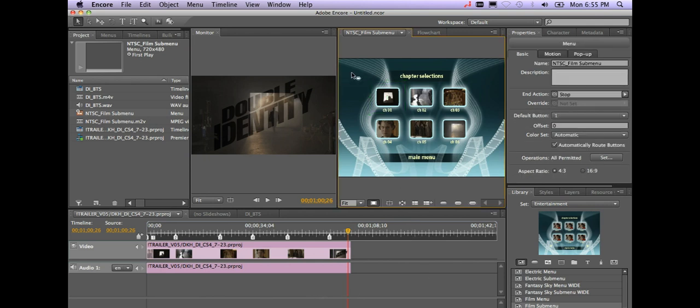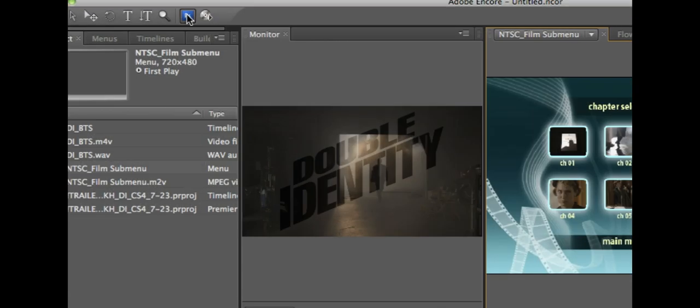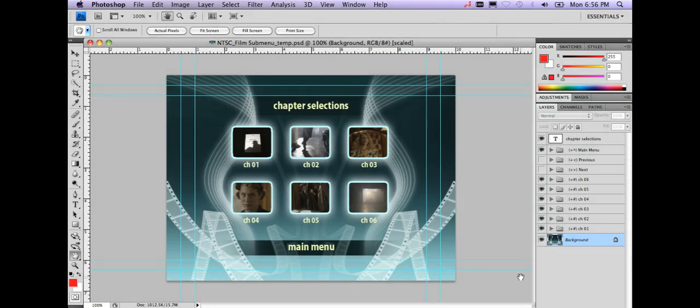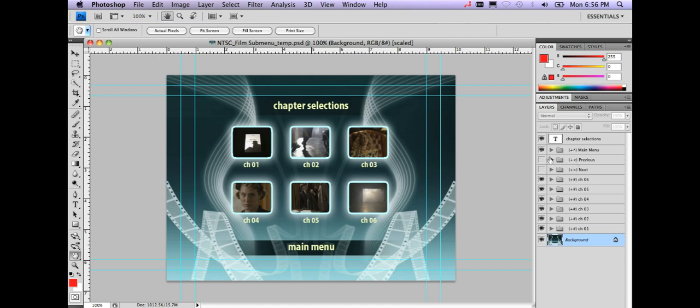I'm going to go ahead and select my NTSC film sub menu here and then I'm going to click the Photoshop button. This will automatically launch Photoshop if you have it on your machine. Okay, here you notice I'm inside of Photoshop. I'm going to go ahead and modify a few of these settings.